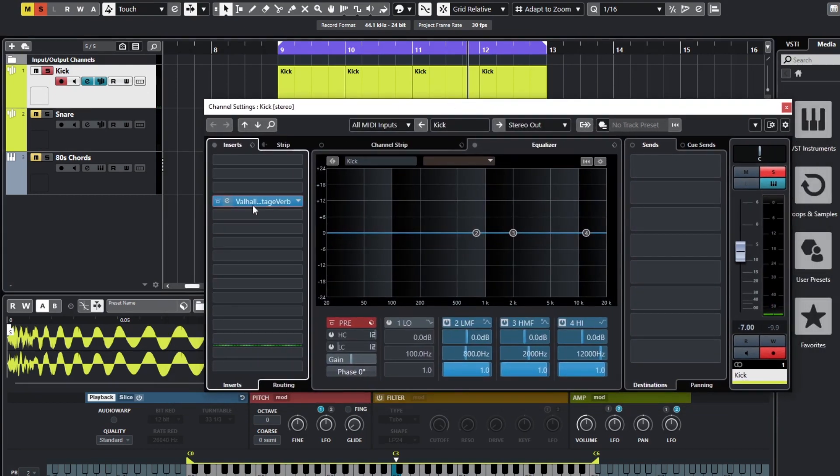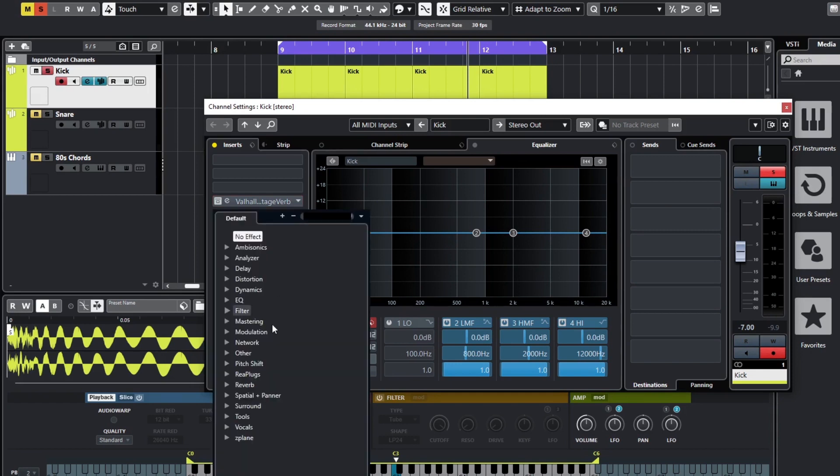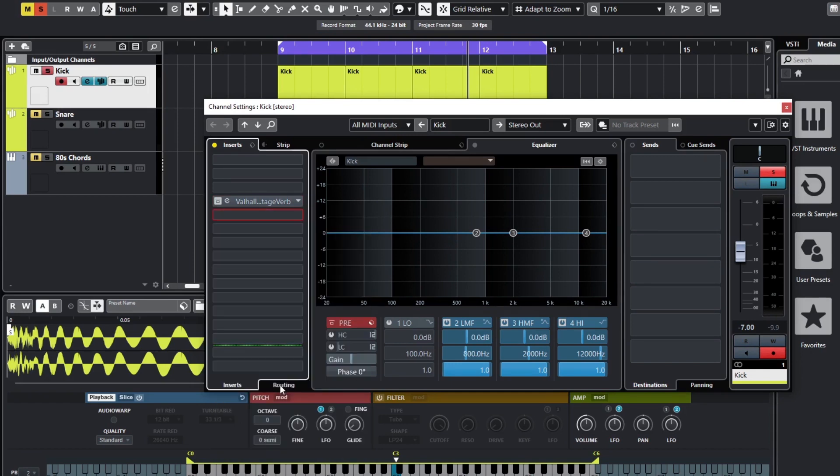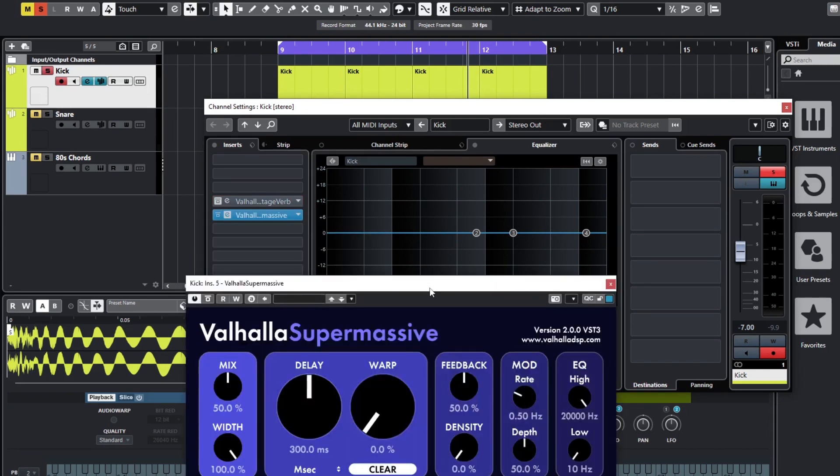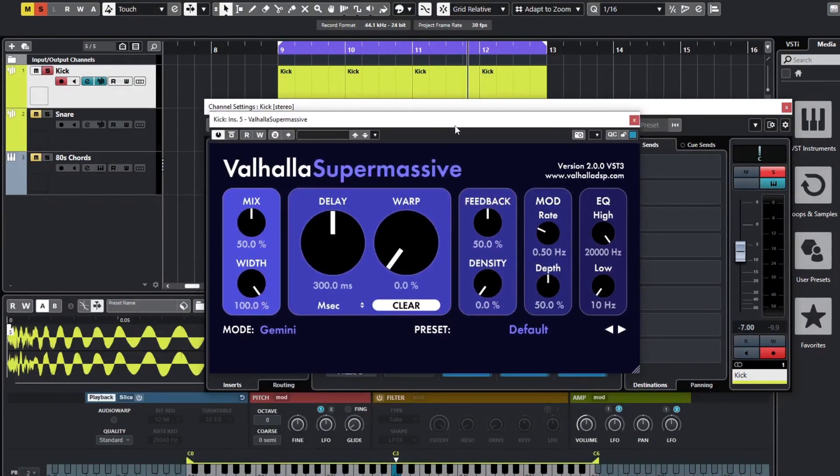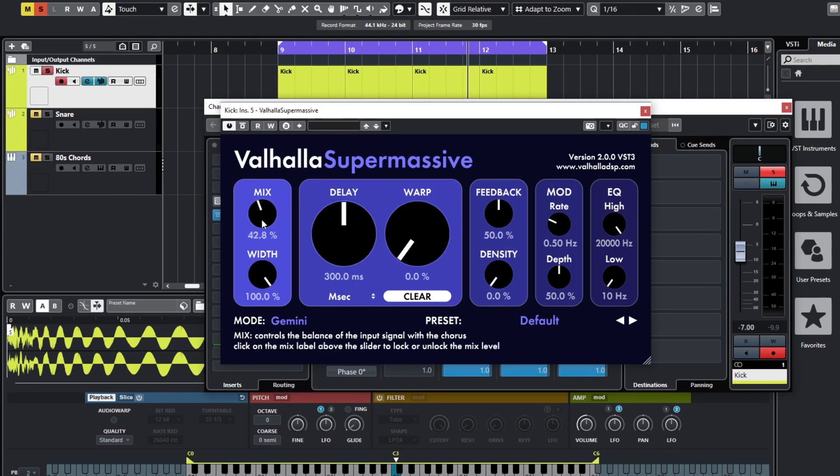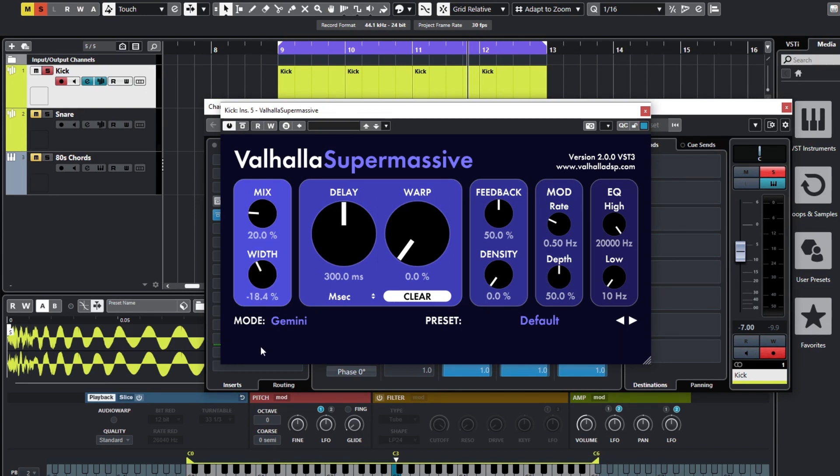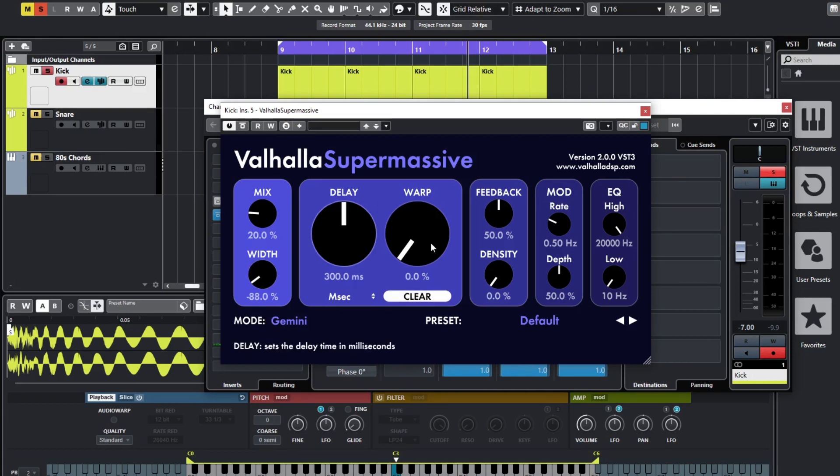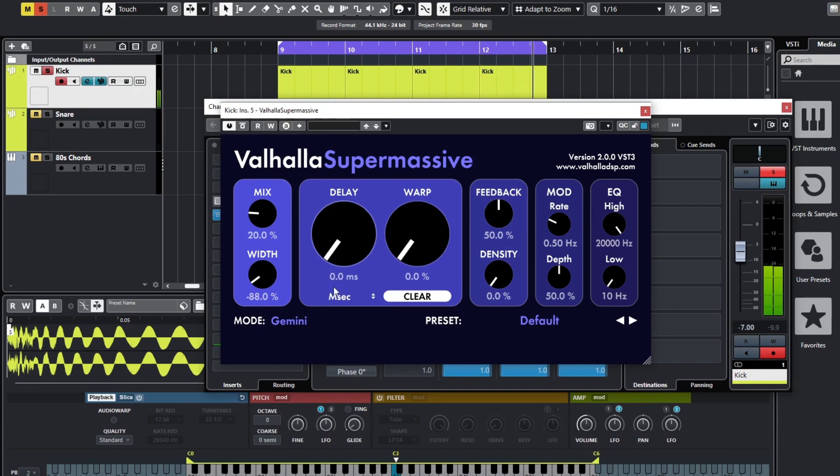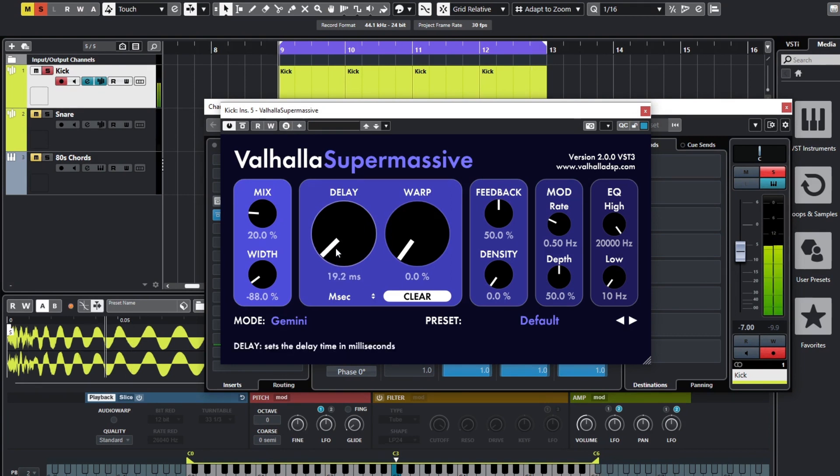We're going to use Supermassive, the free version. We're going to try and recreate that really sort of dirty, modulated, gated reverb. And we're going to put a gate after this reverb as well so we cut off the tail quite a bit. So let's bring our mix down on Supermassive to about 20%. We don't really want much width on a kick drum reverb, not at all, so bring that right down as well. Let's just play around with these delay and warp settings. We don't want delay, let's bring that right down, maybe about 20 milliseconds or something.